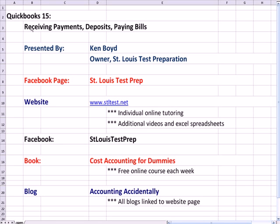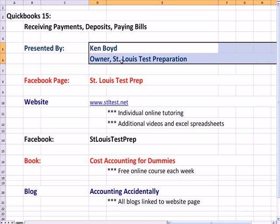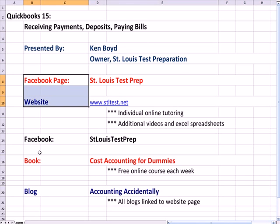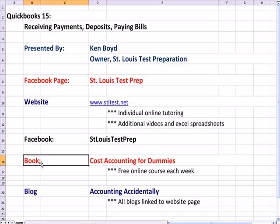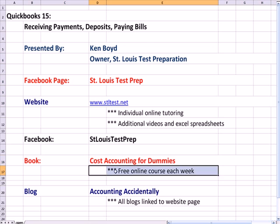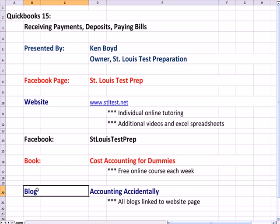Books 15, Receiving Payments, Deposits, and Paying Bills. This is Ken Boyd, the owner of St. Louis Test Preparation. Here's the Facebook page, our website, the book that we teach online for free every week, and the blog Accounting Accidentally.